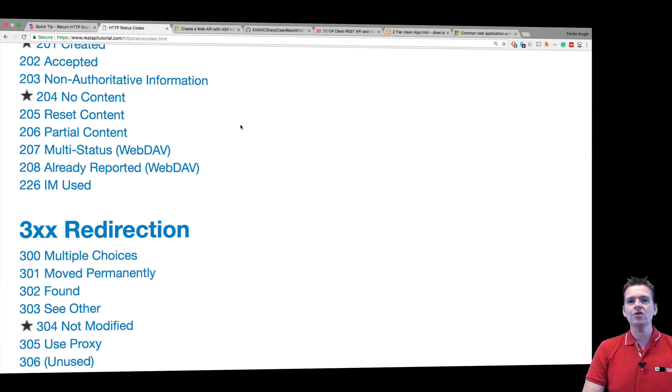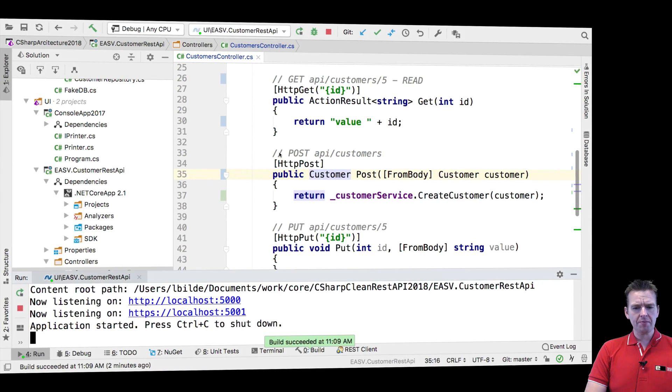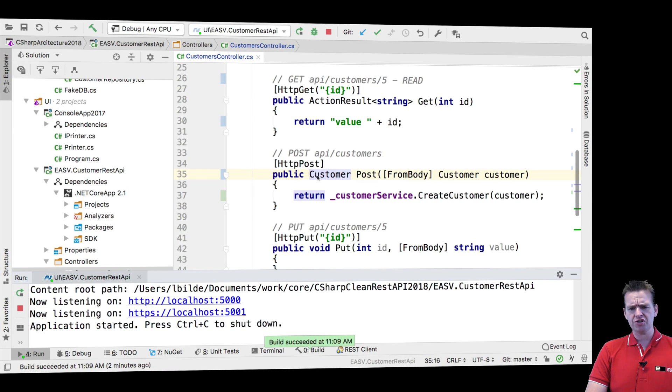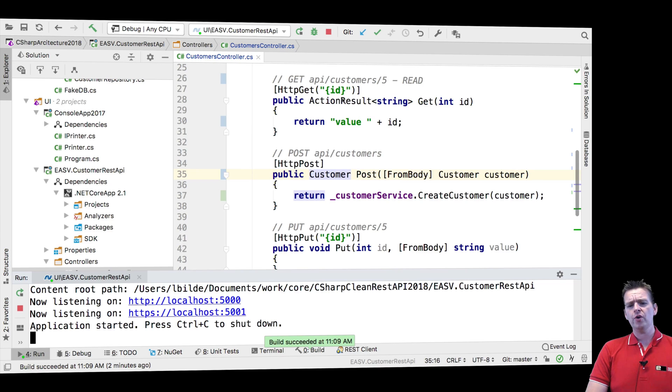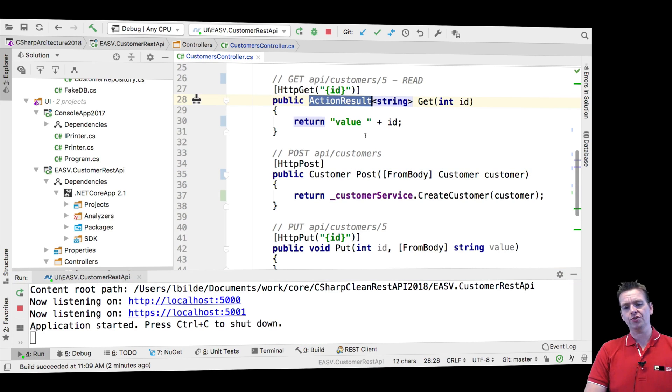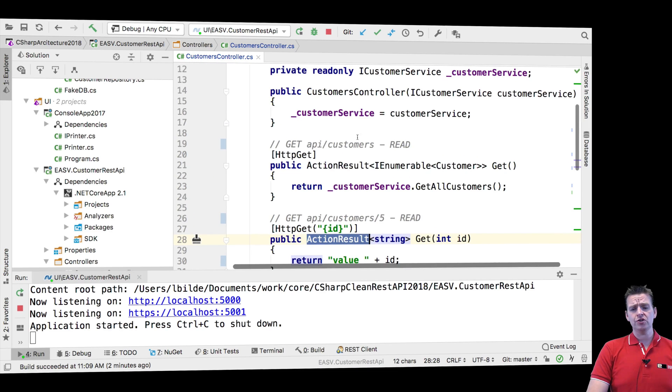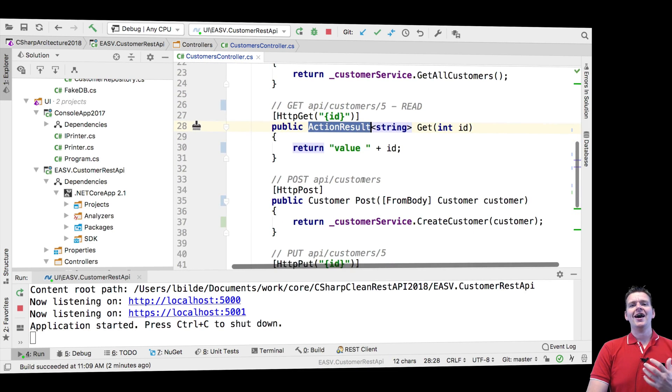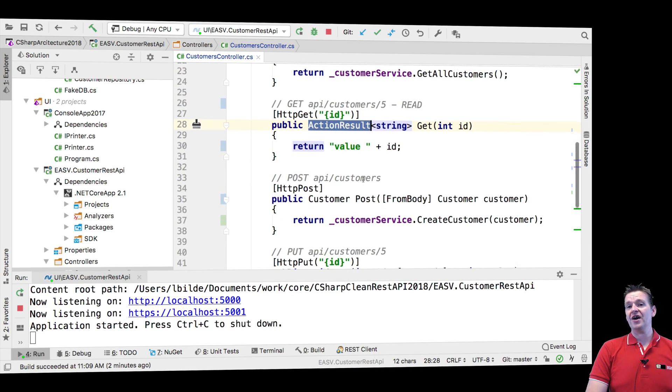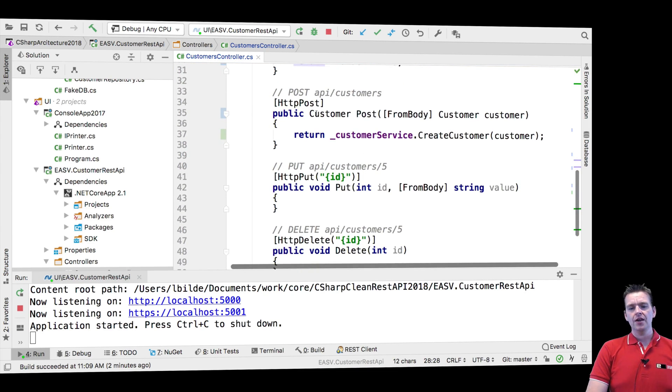So how do we use them in our code? Let's jump into our code right here. Instead of returning a simple customer, we're going to start using something called action results. It's already predefined in your solutions. We're already using it right here. We just haven't actually used it for something valuable yet.